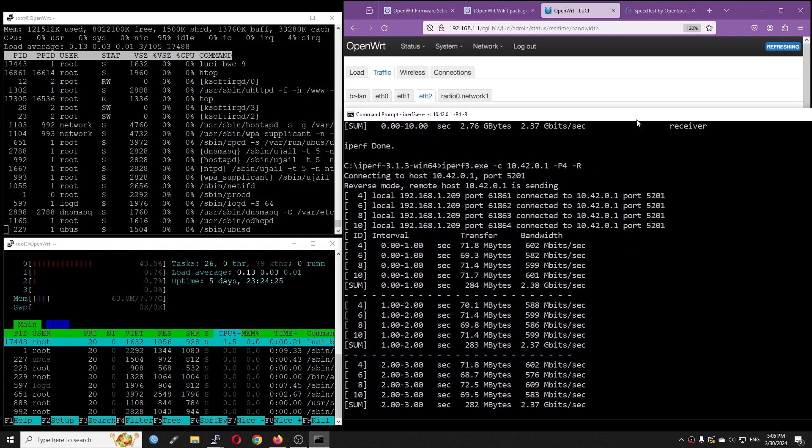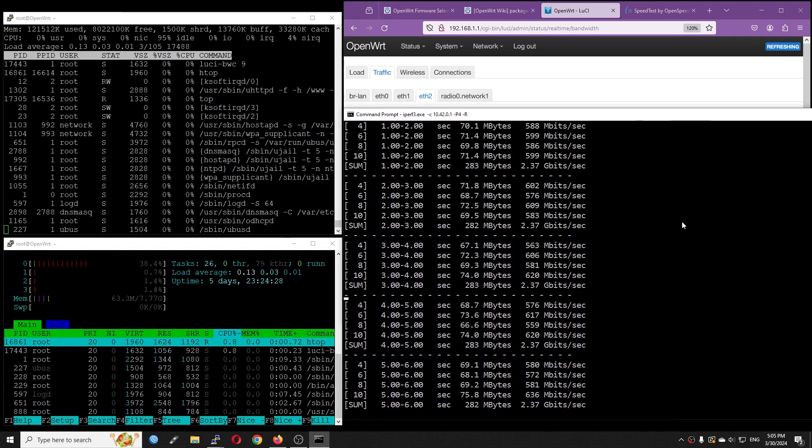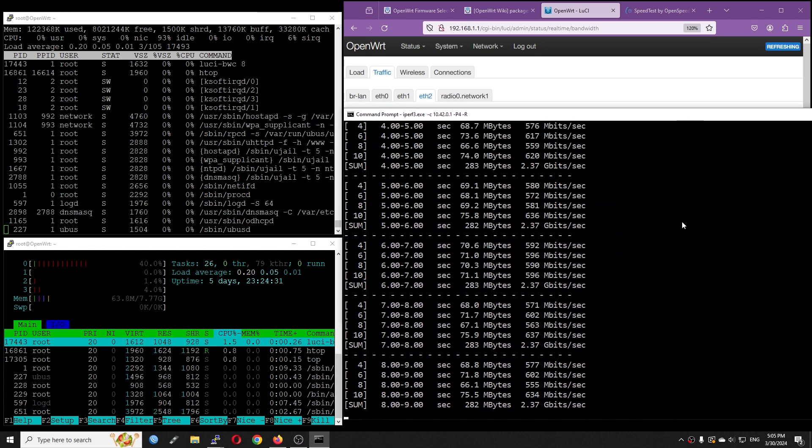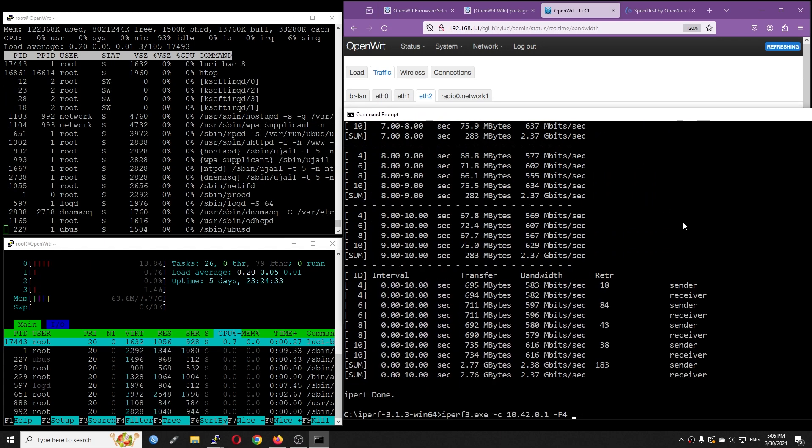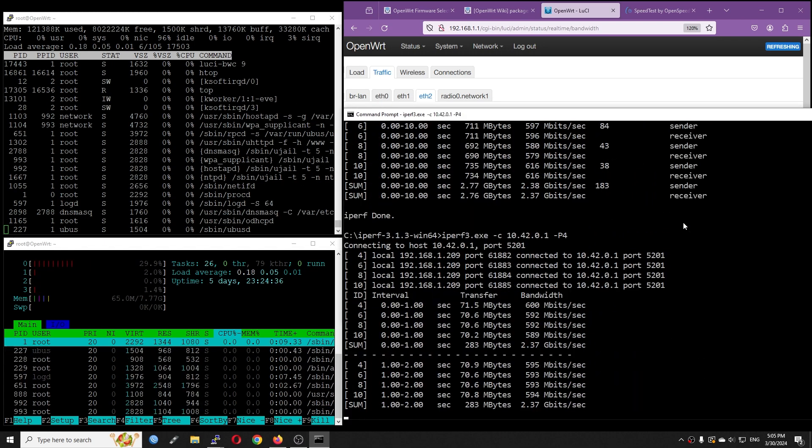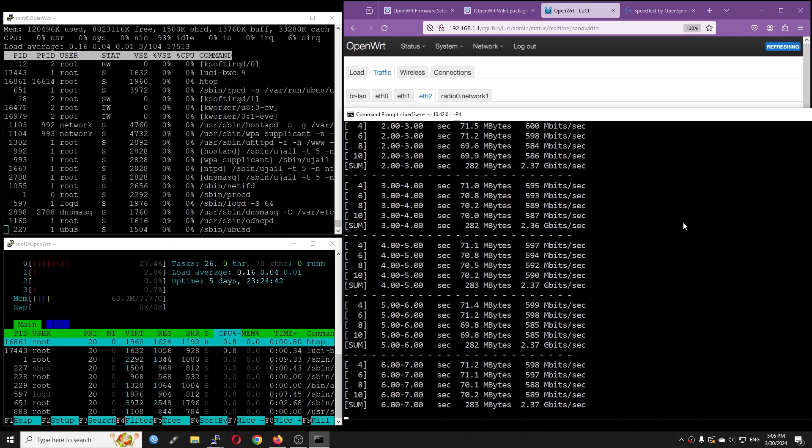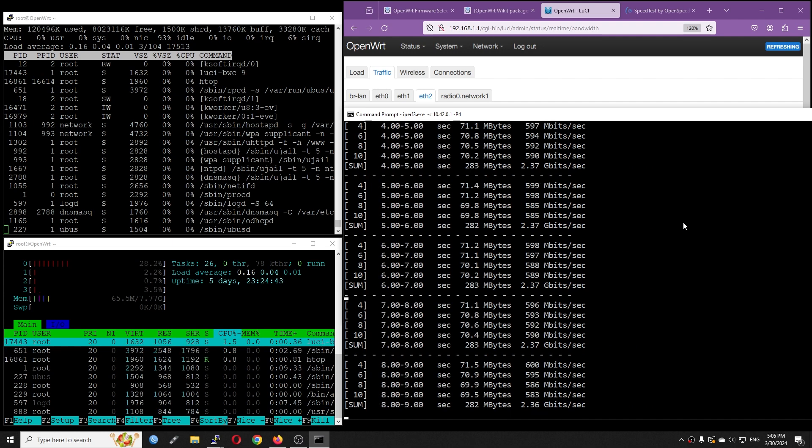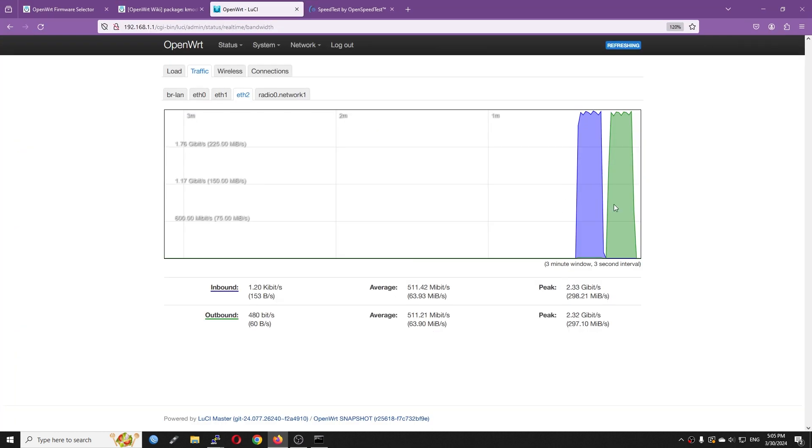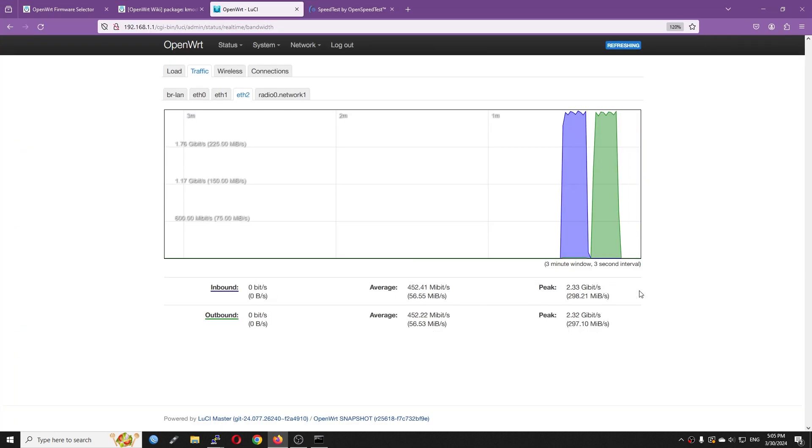Well, that would be all for today. I will run the last test with htop to see the load of each single core. Thanks for watching, and see you in the next video.